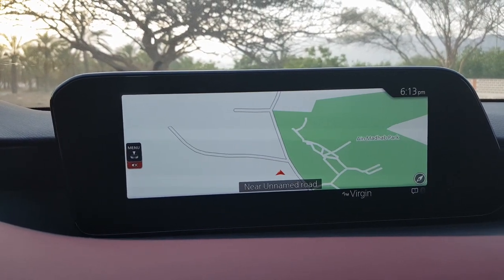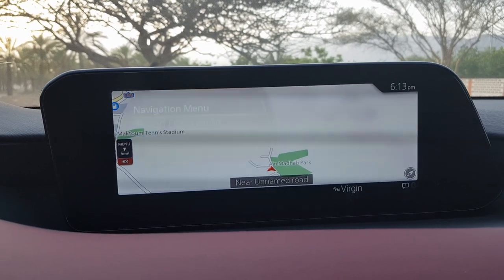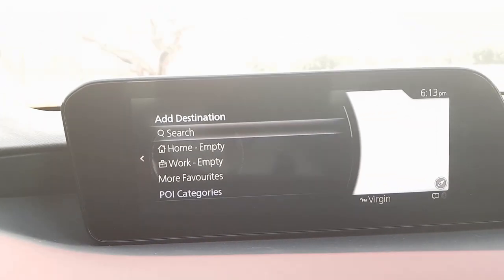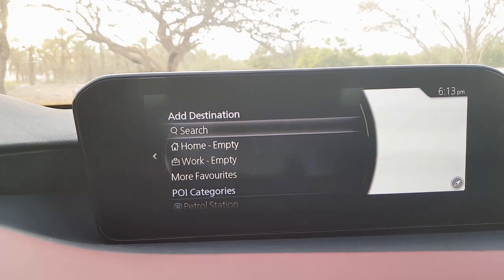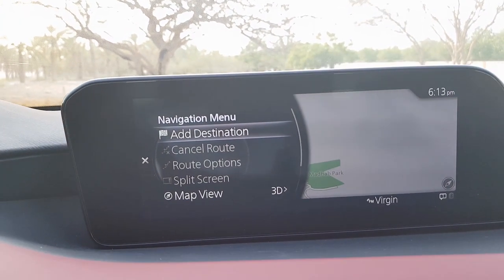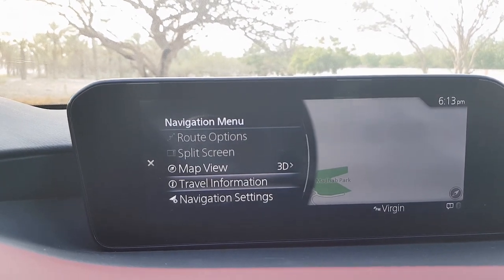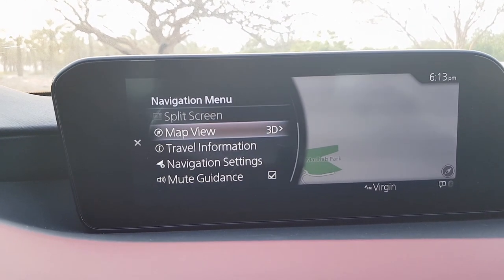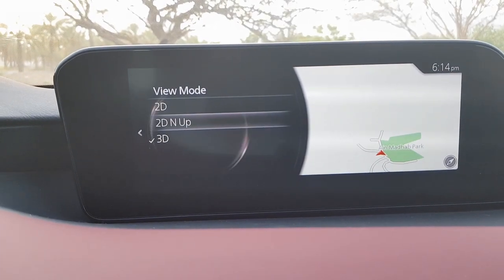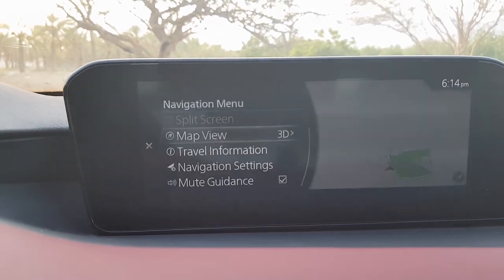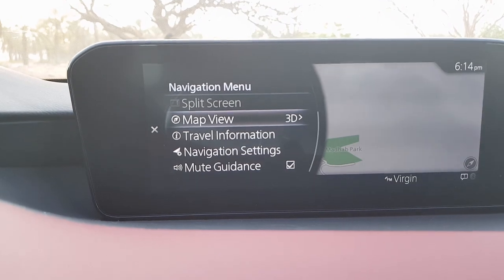The navigation section is straightforward — you can zoom in and press the dial to enter a destination. You can also change the map view between 2D and 3D maps from the detailed menu.